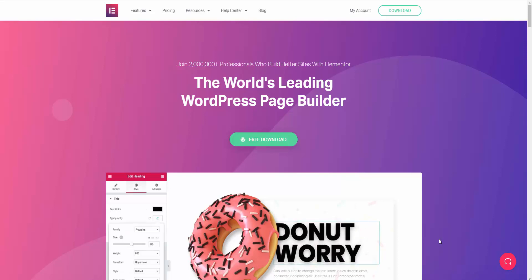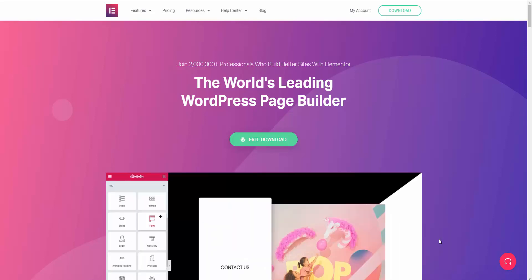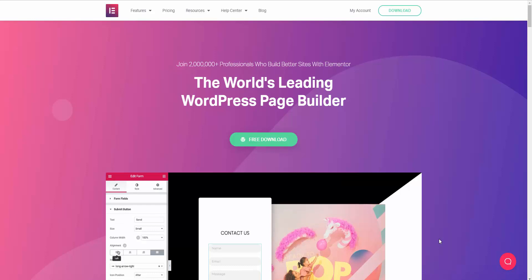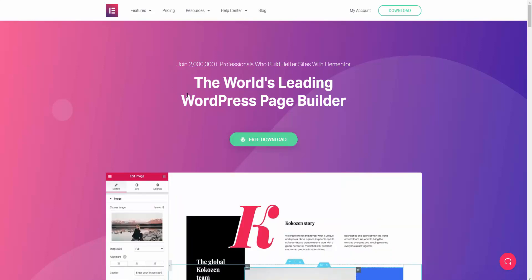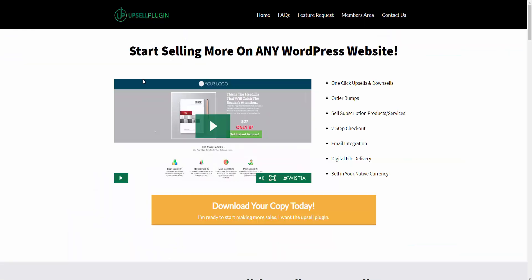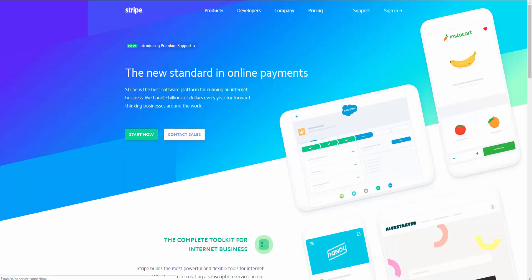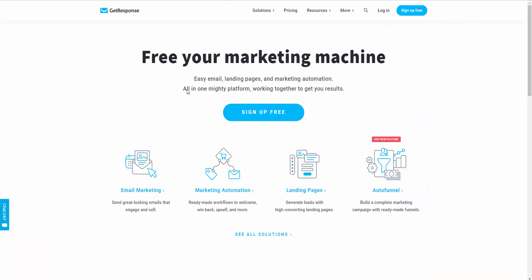In this video, I'm going to show you how to create a sales funnel using Elementor. For the sales funnel stack, we're going to be using four main components: Elementor for the front end page builder, the Upsell plugin for the sales funnel functionality in WordPress, Stripe to process our payments, and GetResponse for our email marketing automation.